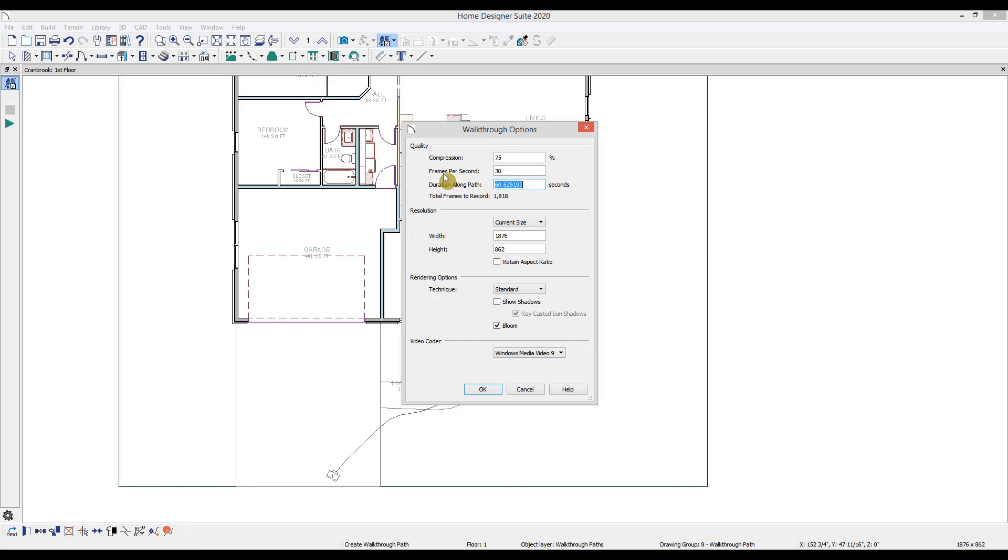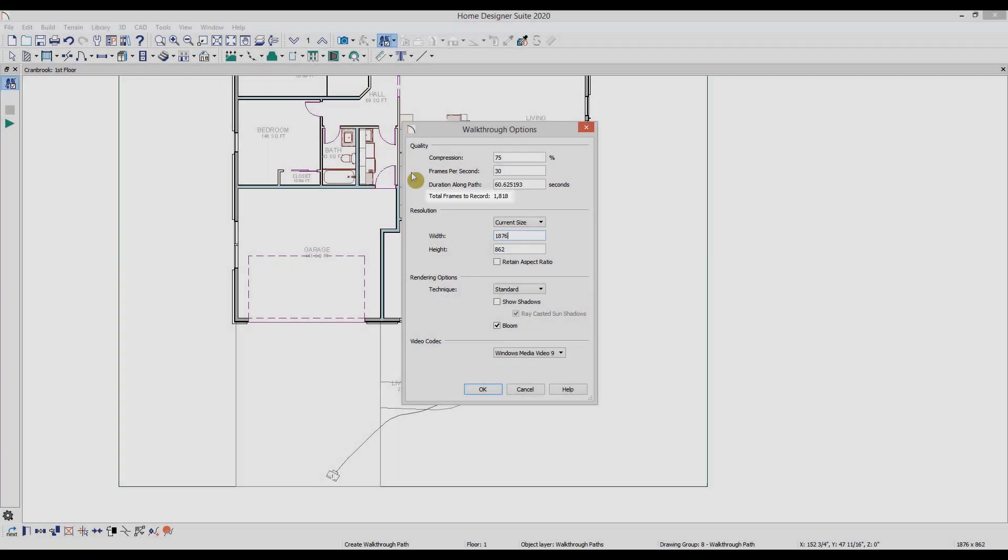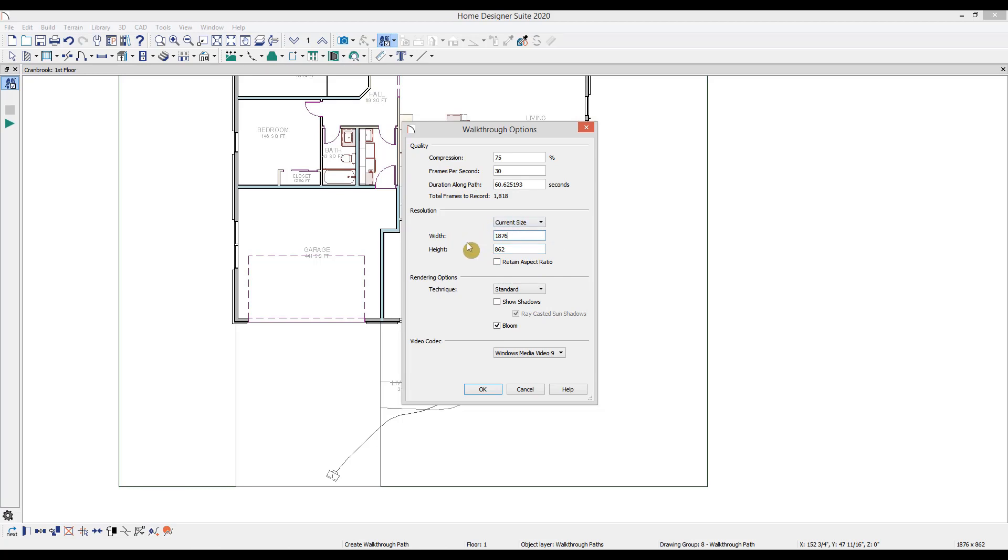You'll see this increases our total frames to record to 1818 frames, meaning it's going to take that many pictures along the line. Here we can increase or decrease the resolution or size of images in the video. The larger the resolution, the clearer the image on the larger screen, but the recording will also take longer to generate a larger file size. We can change the render technique here and decide if we'll have shadows and bloom, which is a more realistic lighting effect turned on for our recording.